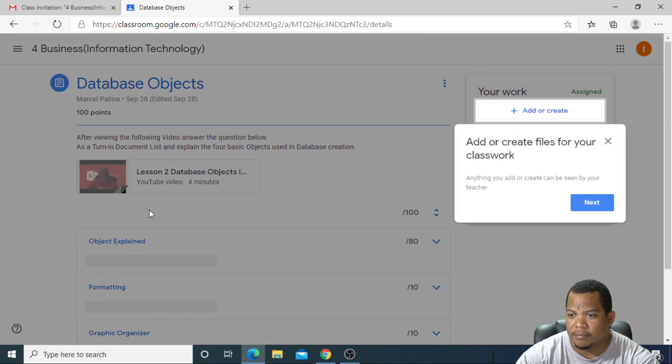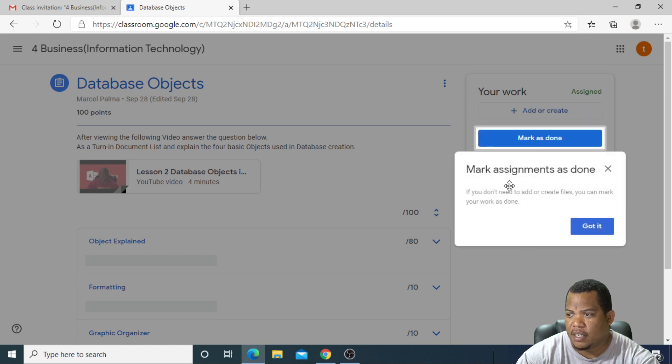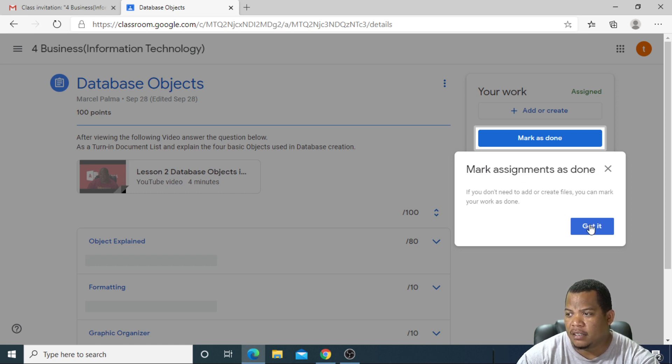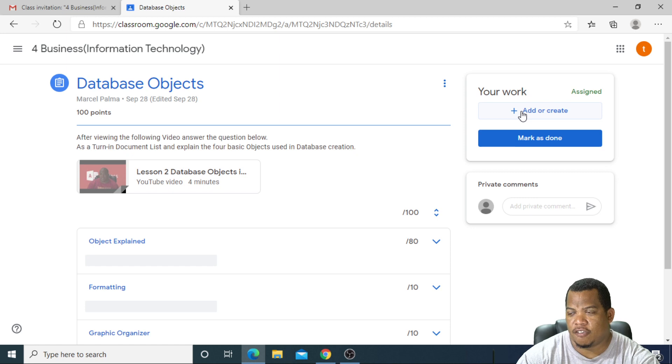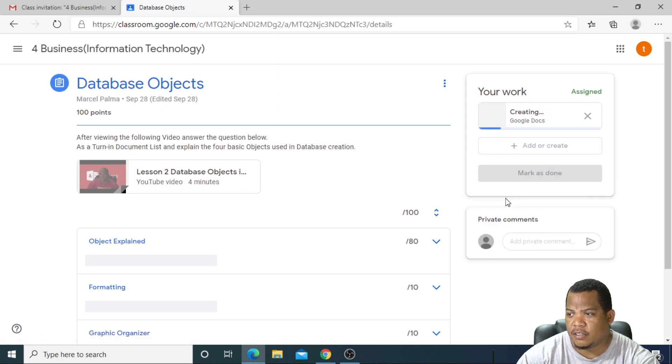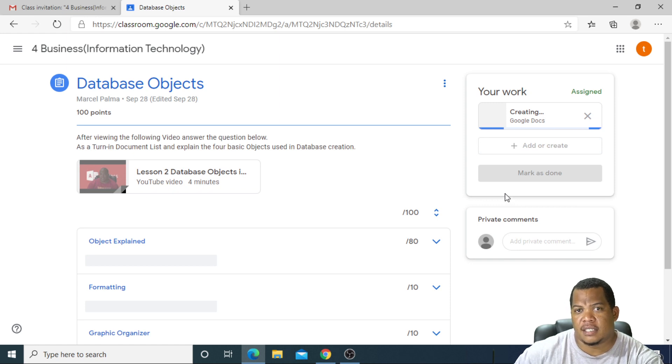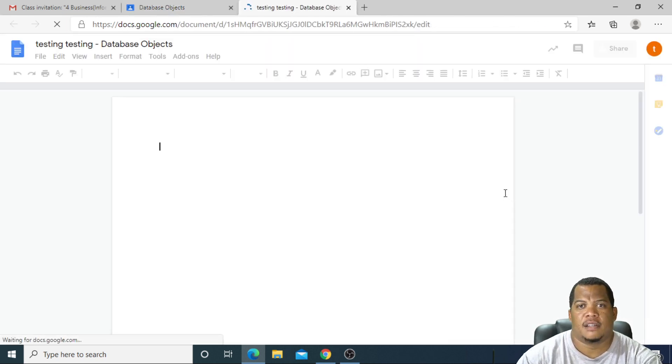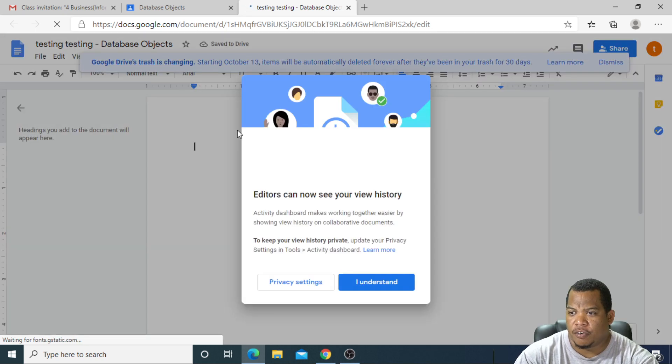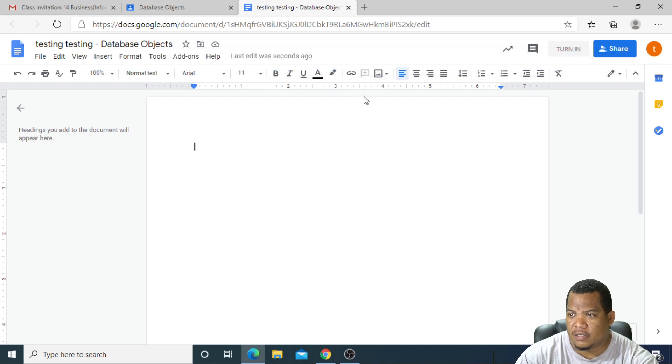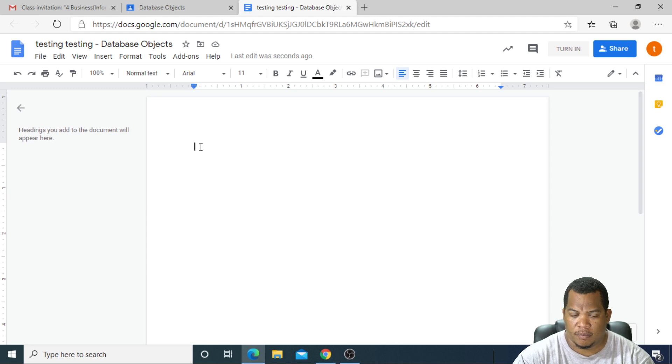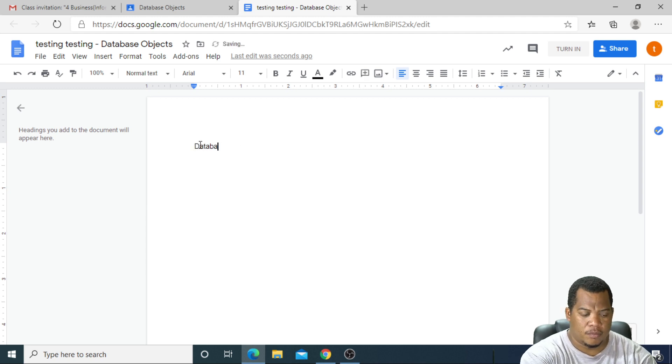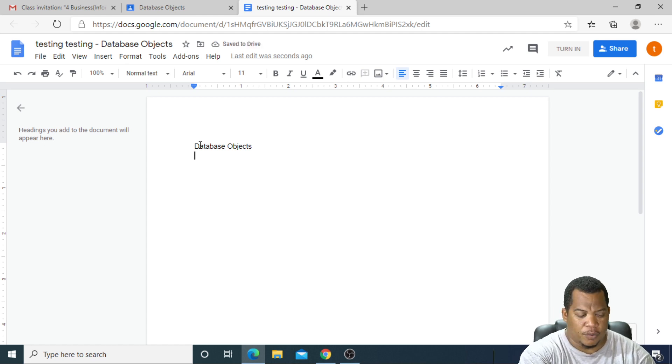You're supposed to create something. Create your file for your classwork. Anything you add or create can be seen by a teacher. Mark assignment as done once you're done. I can add your work or I can create something new. I'll create it in Google Docs. In this case, you can also use Microsoft Word and upload your file after you're done with your creation. I understand now. I remember what the question was. I can add in my database objects.